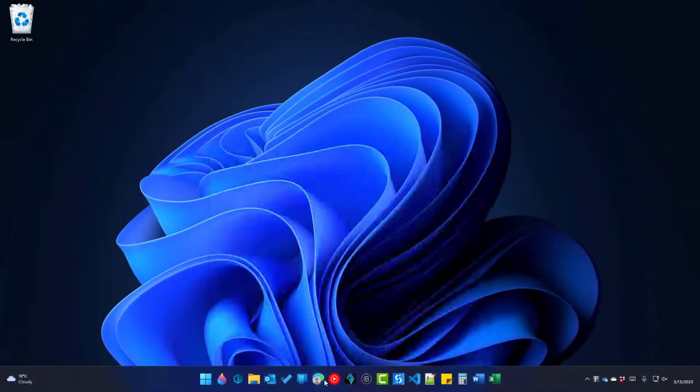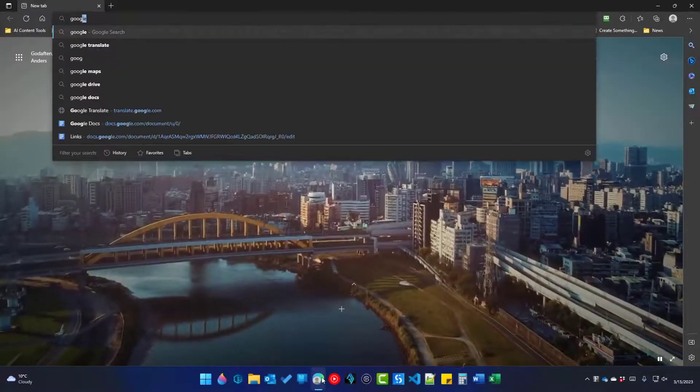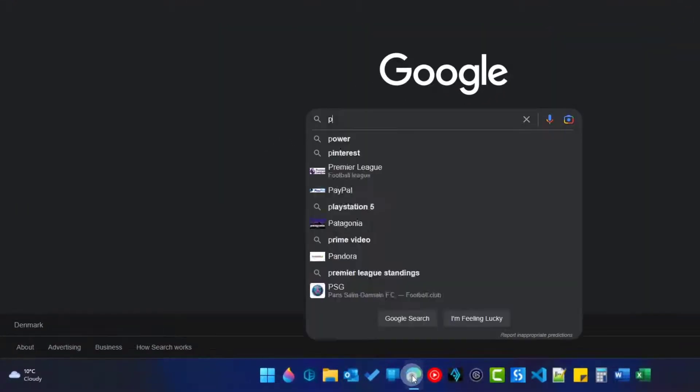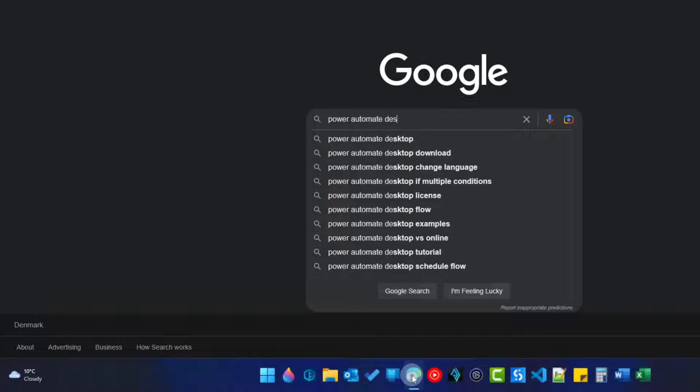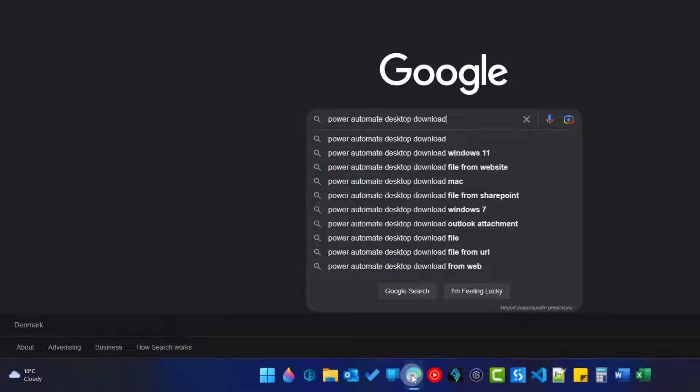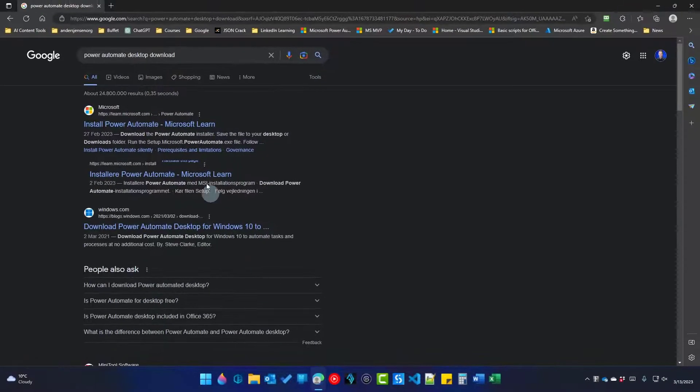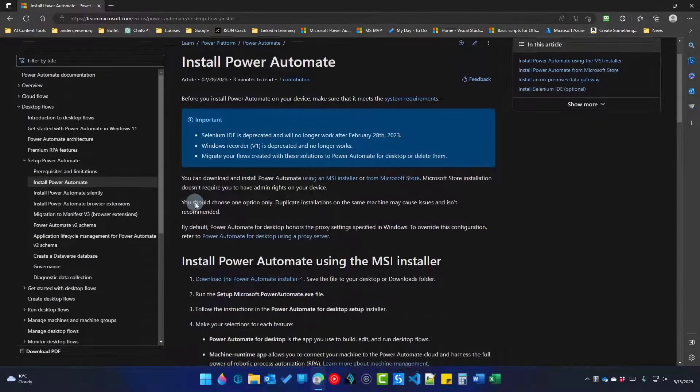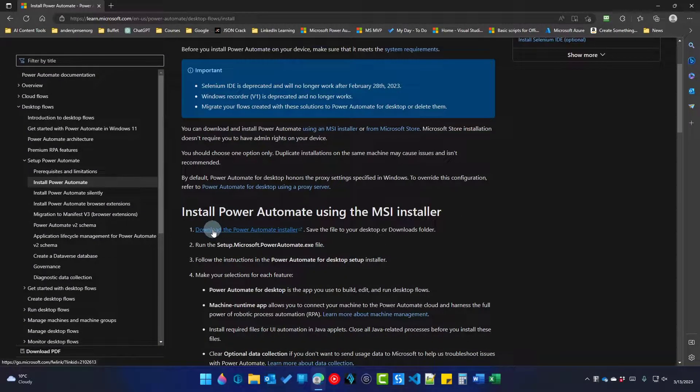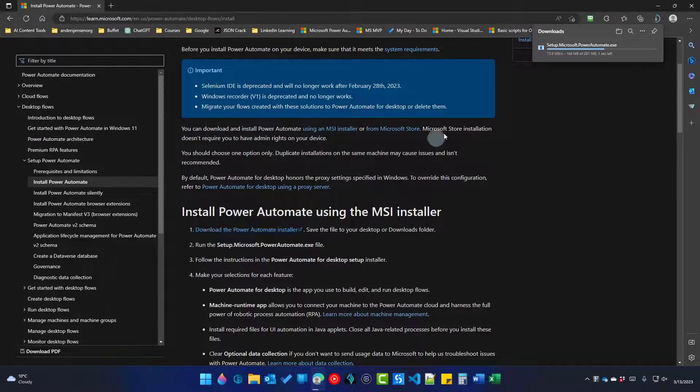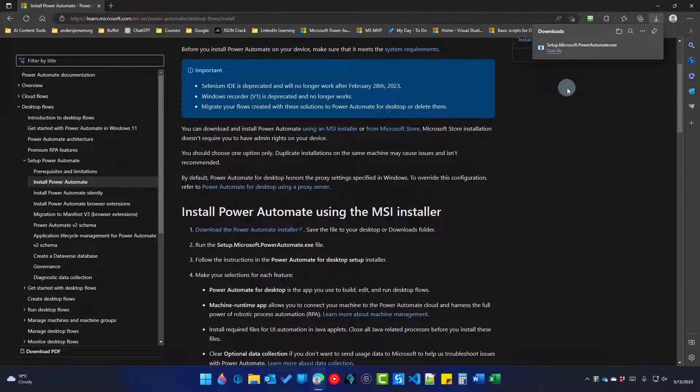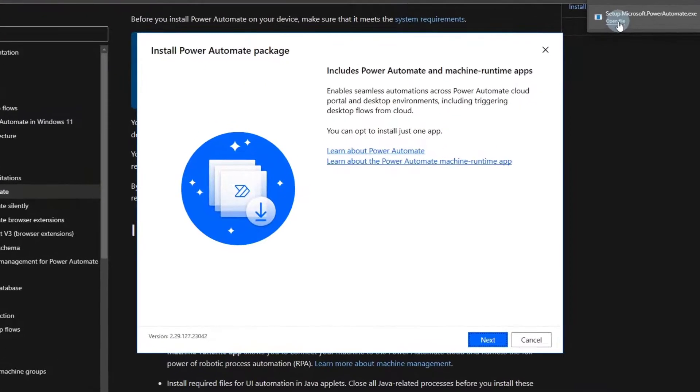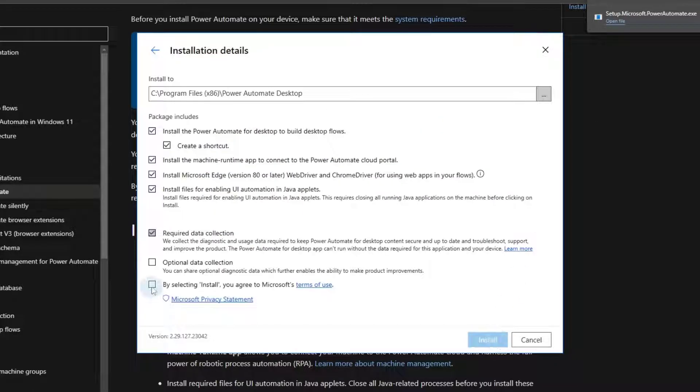Go to a browser, navigate to Google, search for Power Automate Desktop Download, and click Enter. Pick the first hit. Scroll a little bit down to download the Power Automate installer and click it. That will download the executable. Once it's downloaded, open up the file. This will start the installer. Here we click Next. Click I Agree and choose to install.